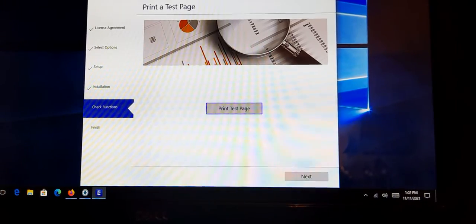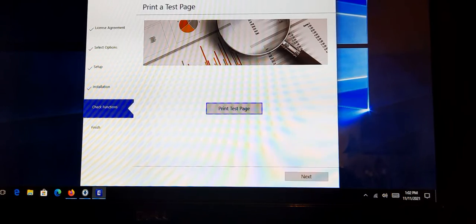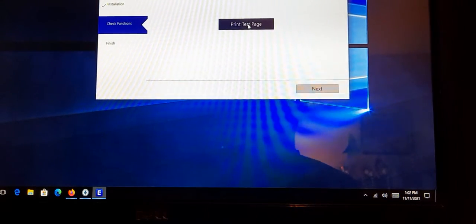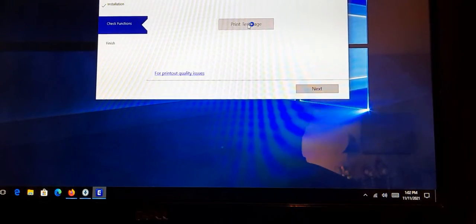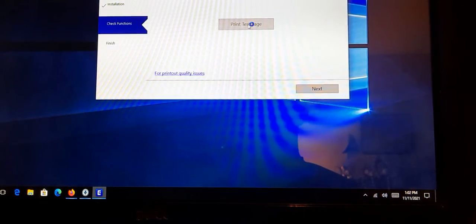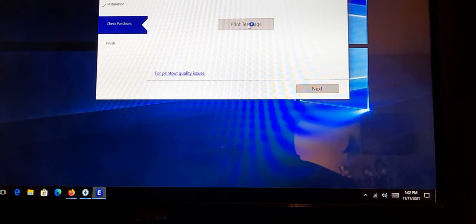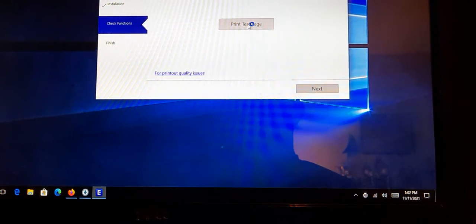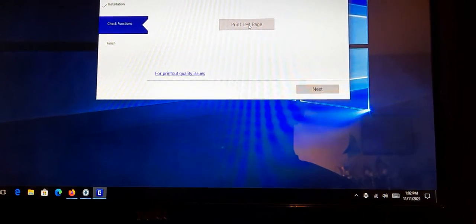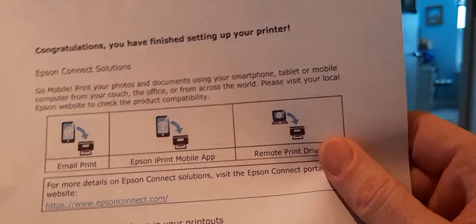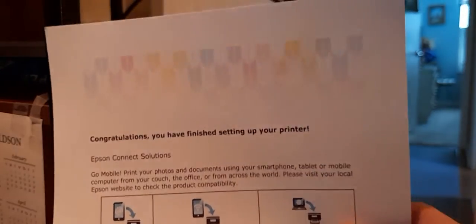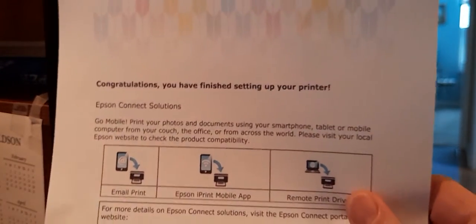And the thing we've been waiting for an hour and a half plus later is print the test page. Oh my god. I think it's a miracle. It actually printed something.